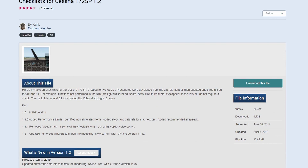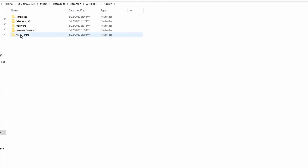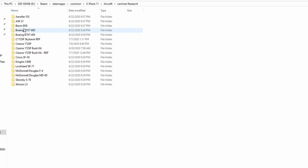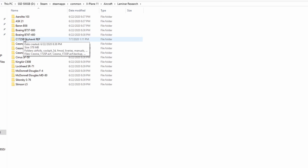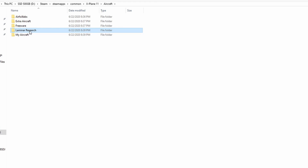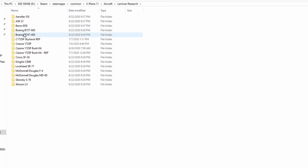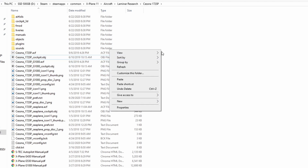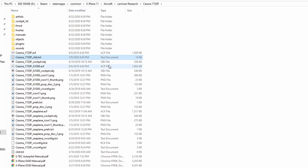I would suggest downloading one first because they have a specific structure in how they're made. I'll leave a link in the description for a few common aircraft checklists that you can download. Add these checklists into the X-Plane 11 install folder — they will go under specific aircraft folders, which you can find under X-Plane 11, aircraft, Laminar Research, and then pick the aircraft you want to add it to.